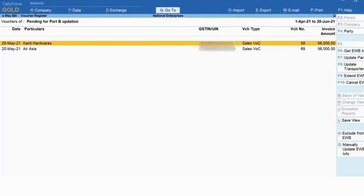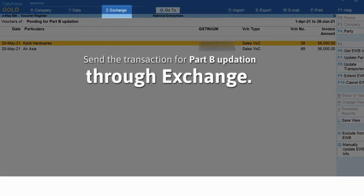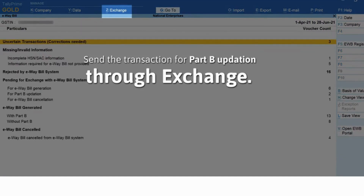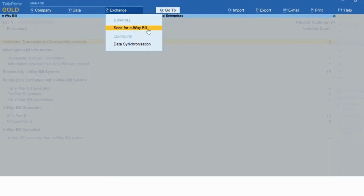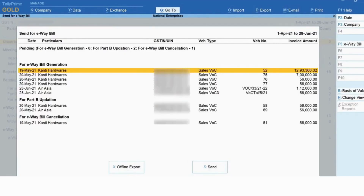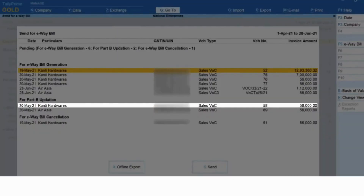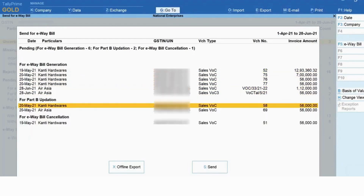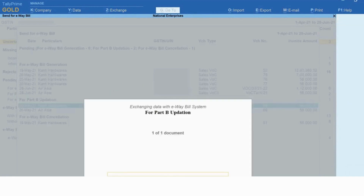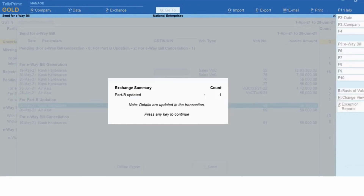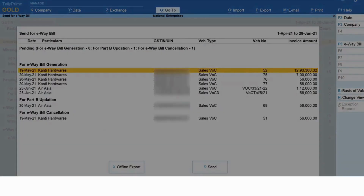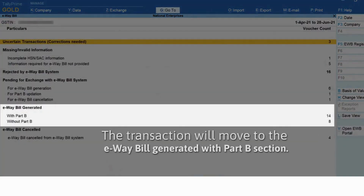You can then send the transaction for e-way bill Part B updation through Exchange. On the top menu, click 'Exchange' and then 'Send for E-way Bill'. The transaction is available under 'For Part B Updation'. Select the transaction and send for Part B updation. Tally Prime exchanges information with the e-way bill system, and thereafter the Part B information gets updated in the transaction. The transaction will then move to the 'E-way Bill Generated With Part B' section.